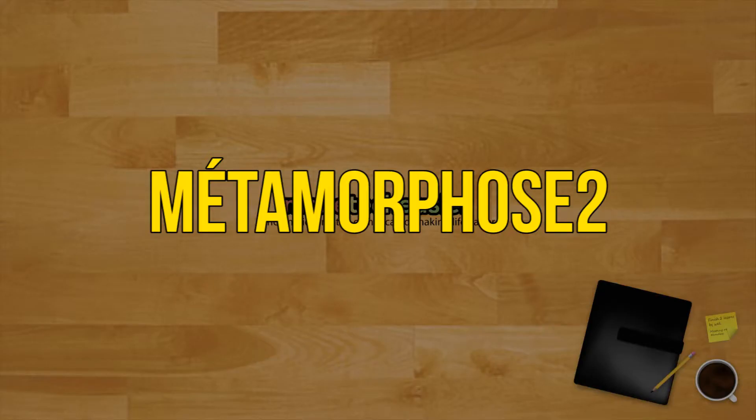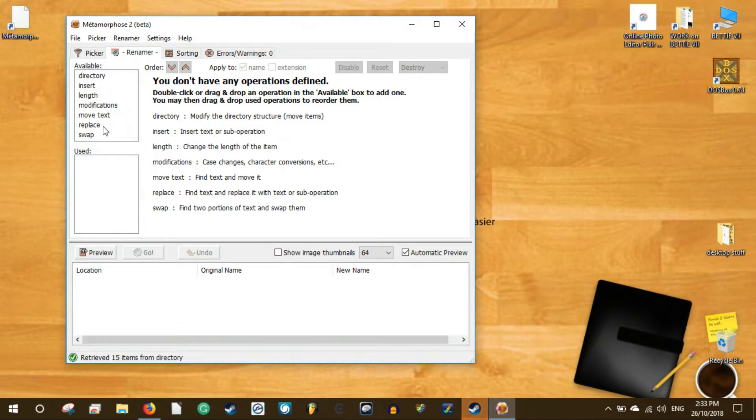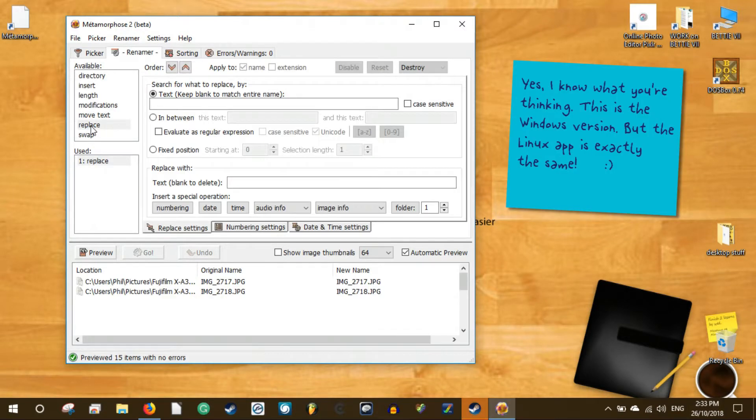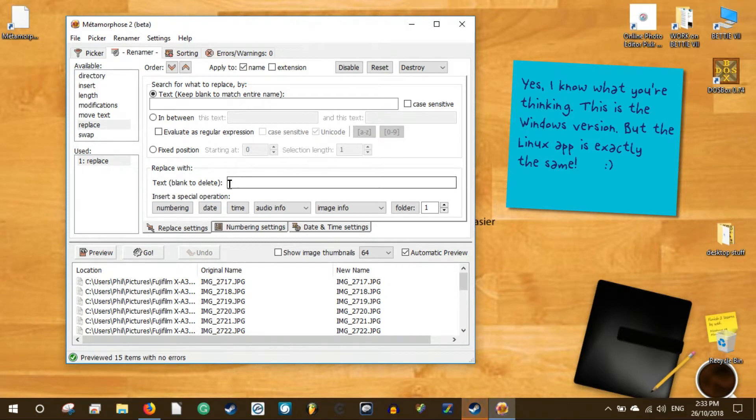Metamorphose 2. Metamorphose is a cross-platform file and folder mass renamer. For those that prefer a GUI tool for carrying out renaming operations, Metamorphose is quite a powerful tool to use. It's available for both Windows and Linux.